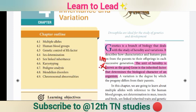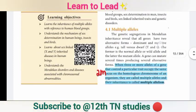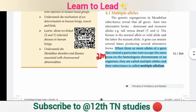The unit of heredity is known as a gene. A gene is an inherited factor that determines the biological character of an organism. On the other page, there is multiple allelism.